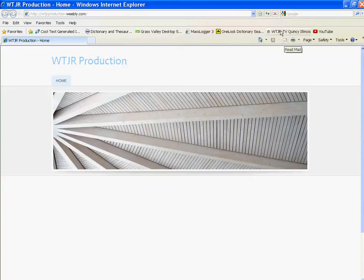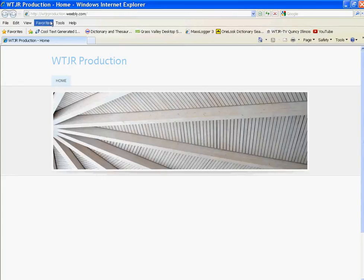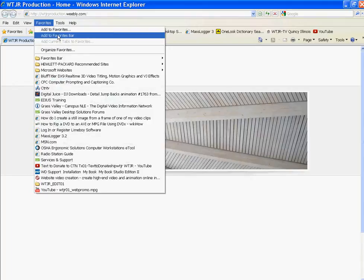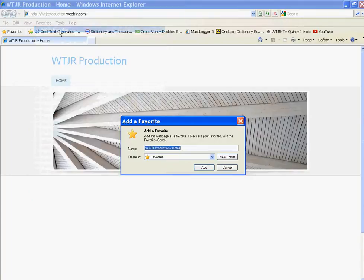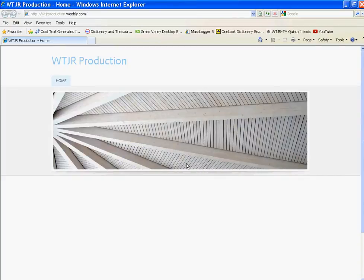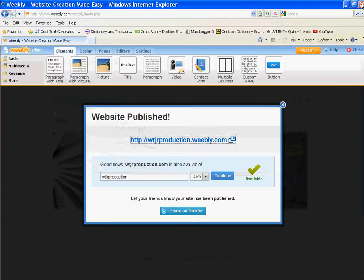We'll add this to our bookmarks, favorites. Add to favorites, WTJR production. That way we can easily find it again because remember, that's not your official name there.